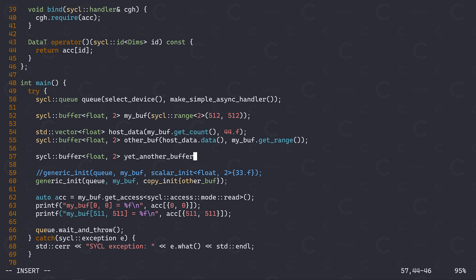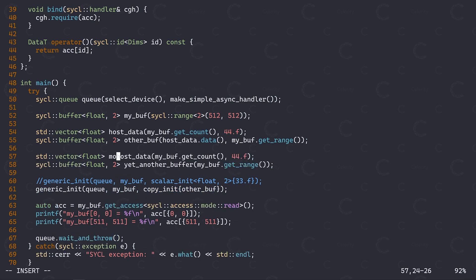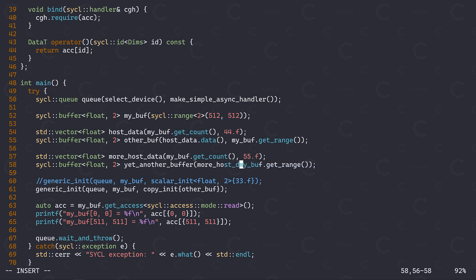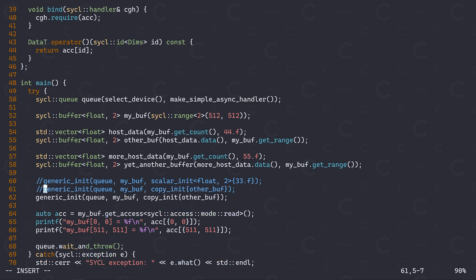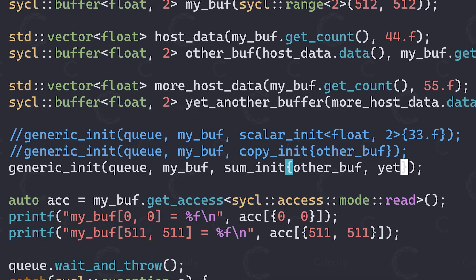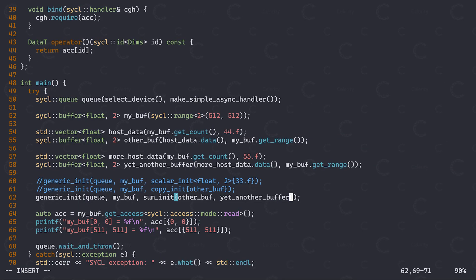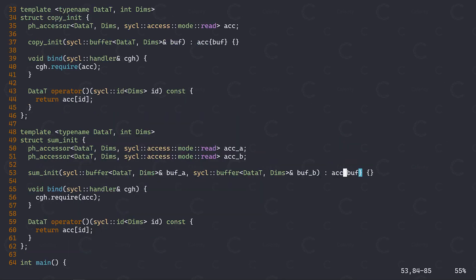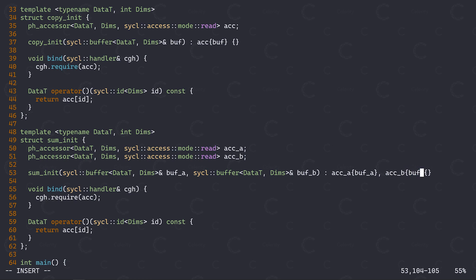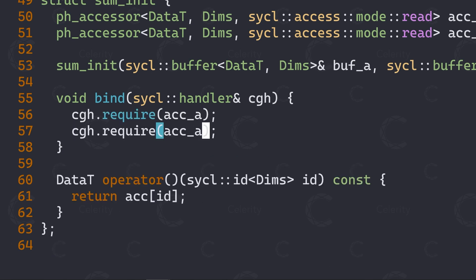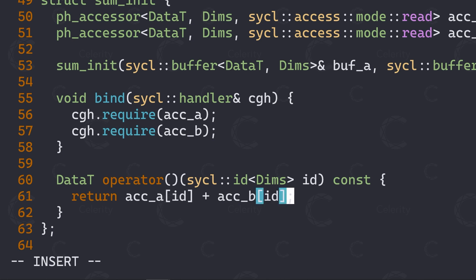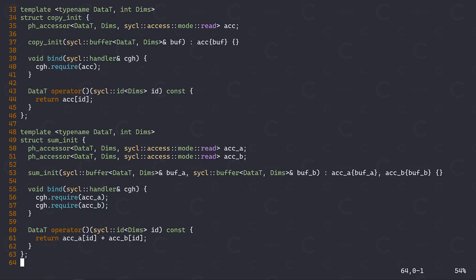Let's assume now that we have yet another buffer, and let's initialize this with a different host vector, containing the value 55. What we want now is to have an initialization functor that initializes our buffer with the sum of these two existing buffers. Let's start by adding the call for this new functor, which we're going to name suminit, and which will naturally have to take both buffers as arguments. For the implementation, we now need two accessors here, and we also need to receive the two buffers in our constructor. Accessor A is initialized with buffer A, while accessor B is initialized with buffer B. Let's also make sure to require both accessors in our bind function.